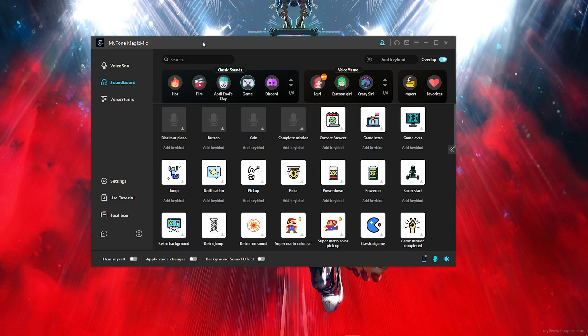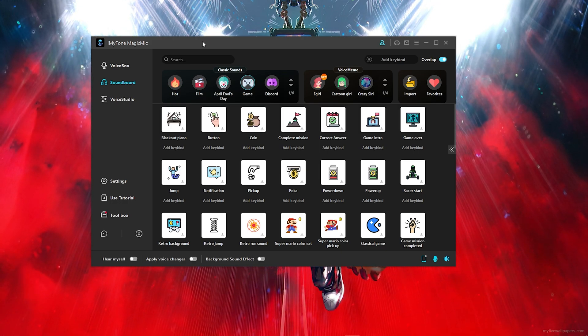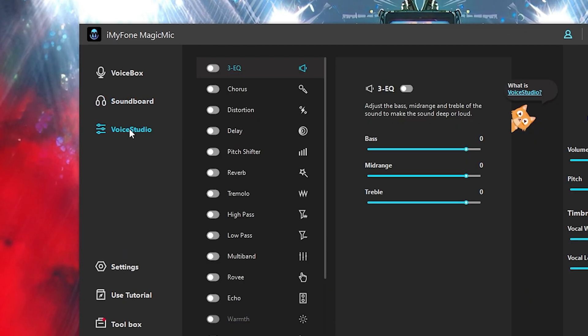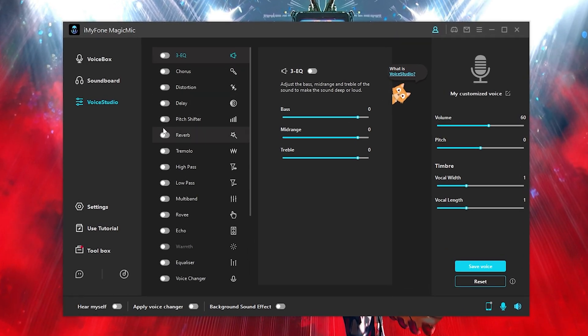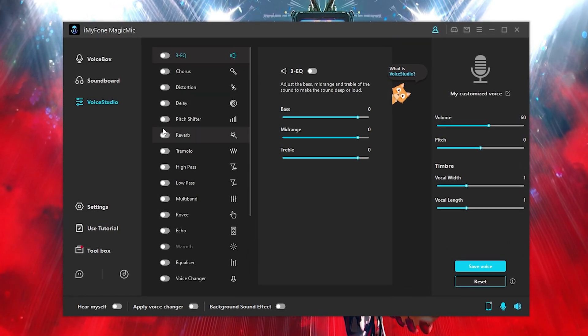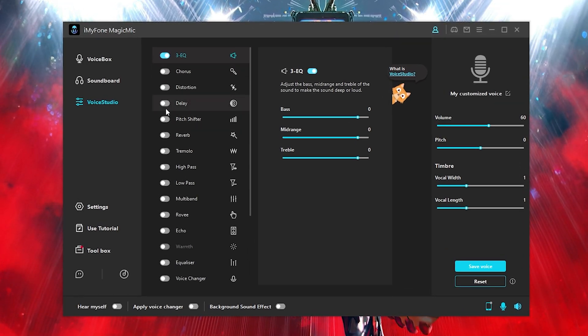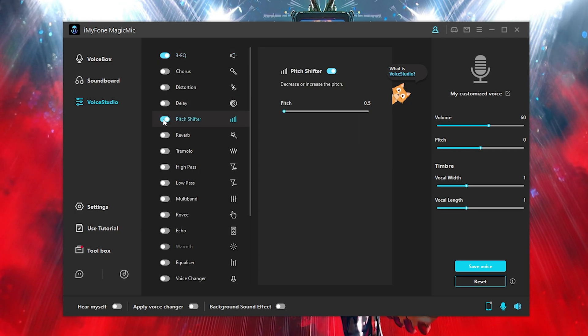Now another feature that this application has that most does not have is a voice studio. Now a voice studio is where you can create literally your own presets. So if you want to go in here and put the EQ, you can put an EQ on your preset. You can also put a pitch shifter.